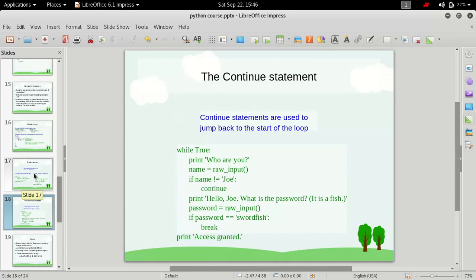The very first thing is that break and continue statements are both used inside a loop, whether it's a while loop or a for loop. We haven't discussed the for loop yet — we are going to discuss it in later videos. But in this video we'll see how we use the continue statement inside a loop.